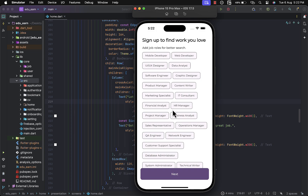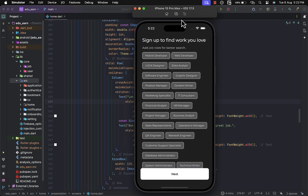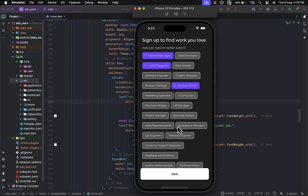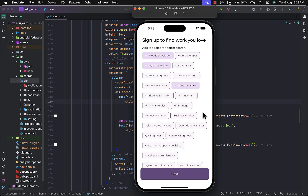We also request some job roles which you may be interested in. Based on that, the job roles are assigned to you. You can see it adjusts to the dark theme as well — how cool! You can choose multiple jobs you are interested in. I'll select three here and proceed.